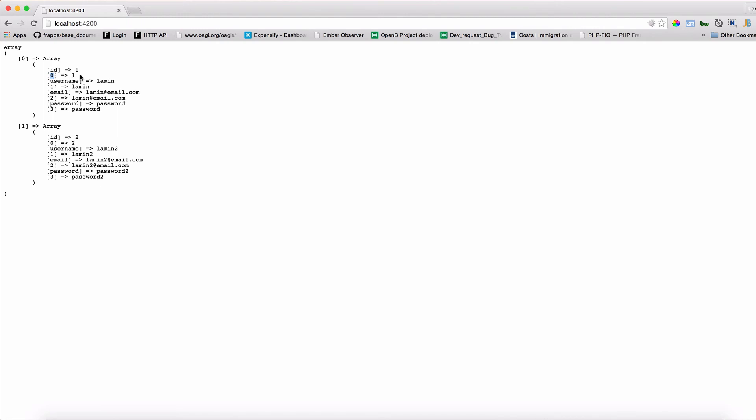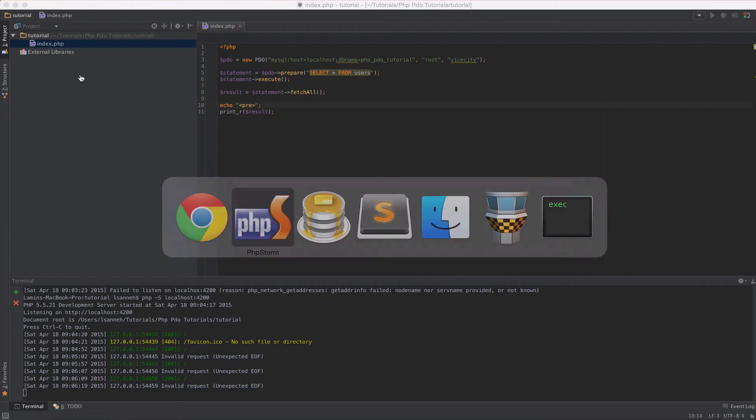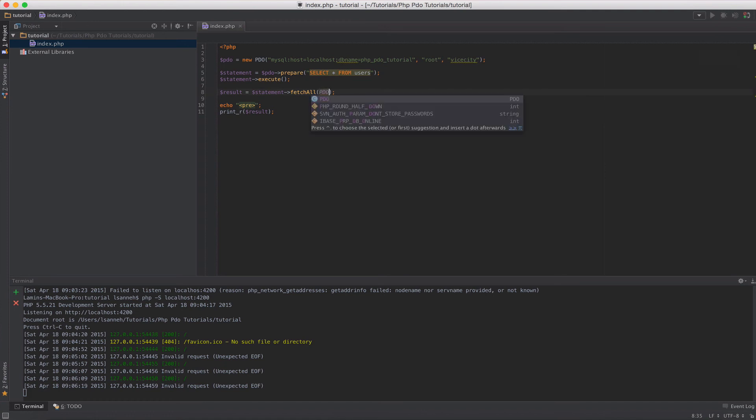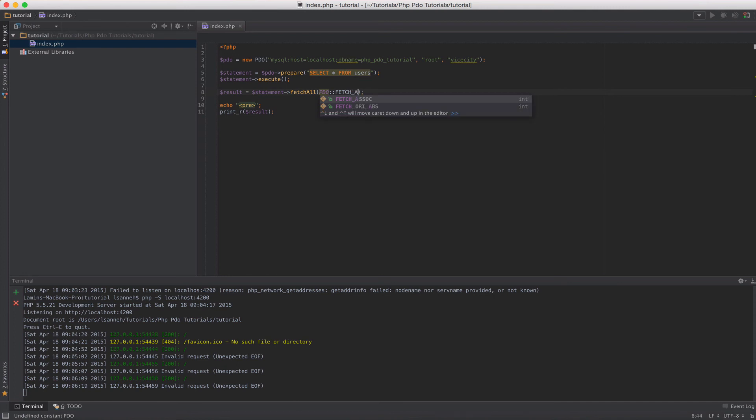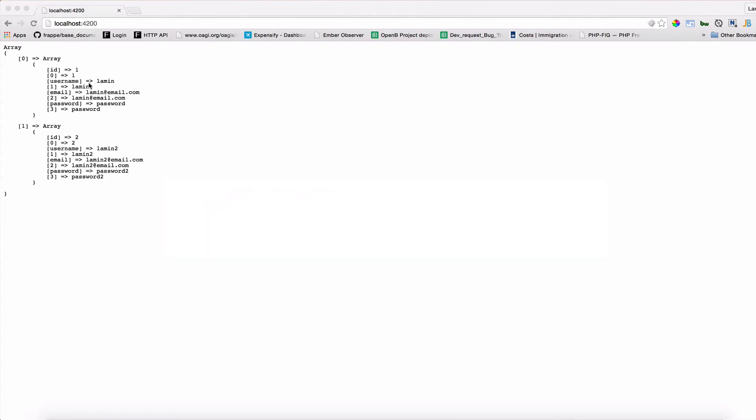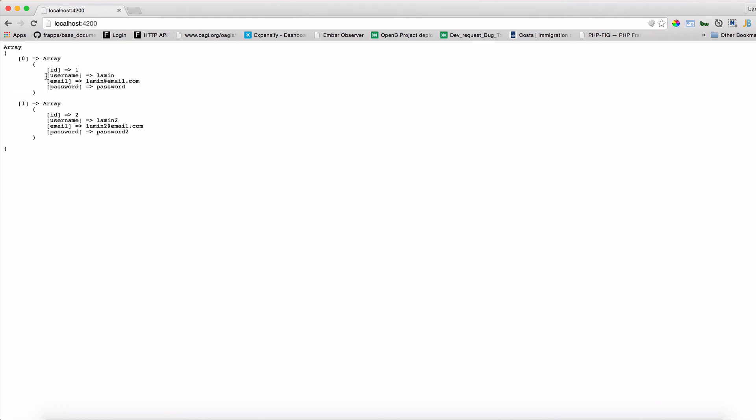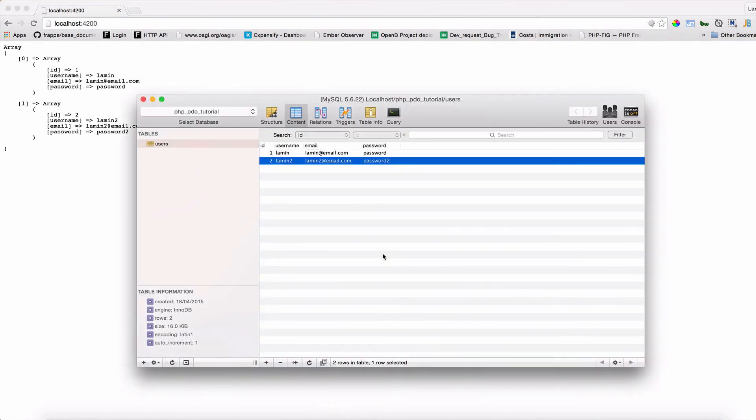But if you notice the formatting of the arrays is both in associative, that is the column names, and it also has numbered keys. If you want to get around that you can parse an argument here. You can say PDO fetch assoc. It's a constant in the PDO class that you want to specify that you want to fetch only associatively each row. Now when we refresh, these numbered array keys here are going to disappear and you'll only have the column names for each row. As you can see we only have ID, username, email, and password which correspond to each column in our database table users here.